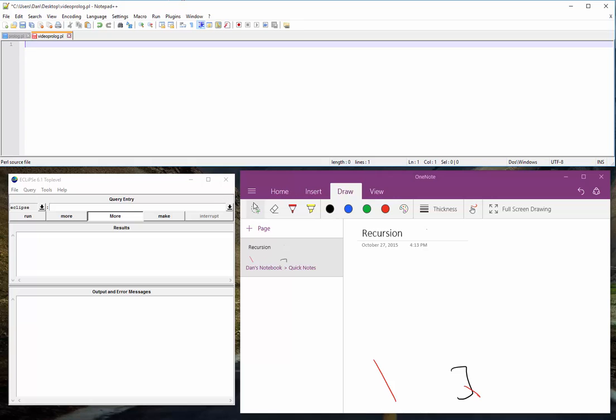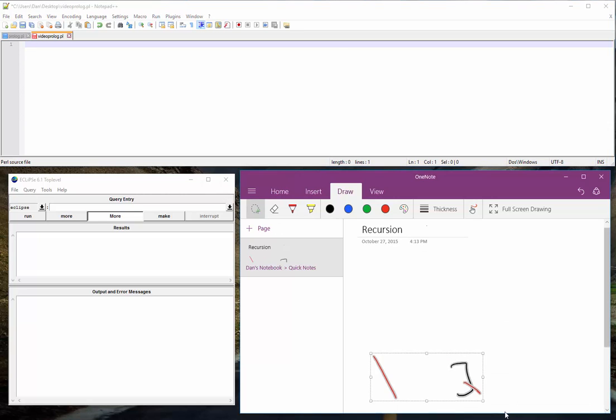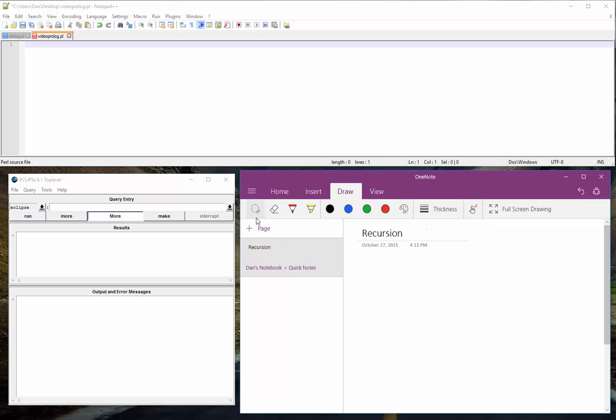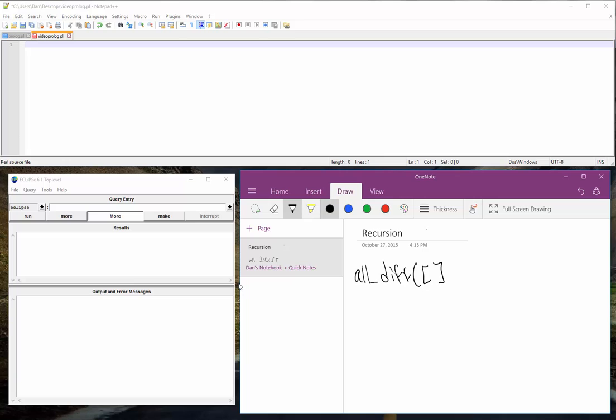Okay, all diff, last one. All diff just takes a single list. You know what? Some list X, let's say. Just take some list X and if all the elements are different, it will pass.